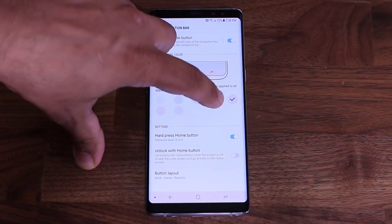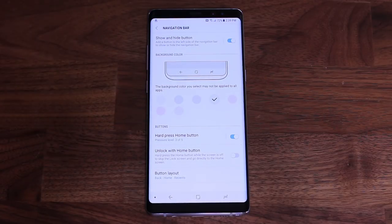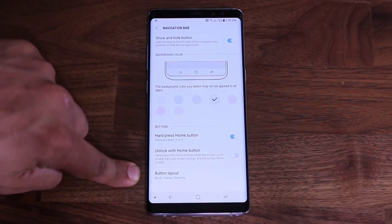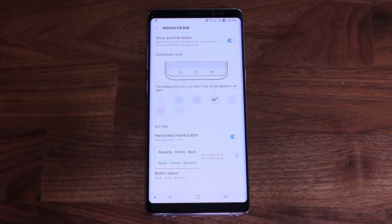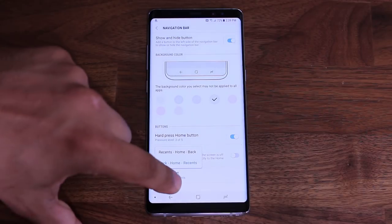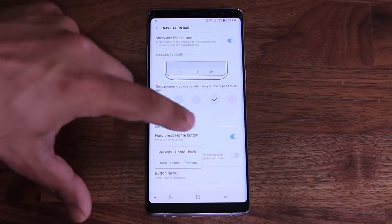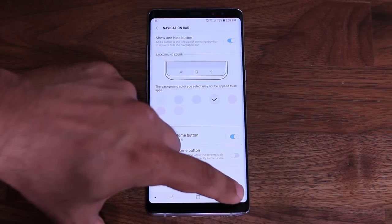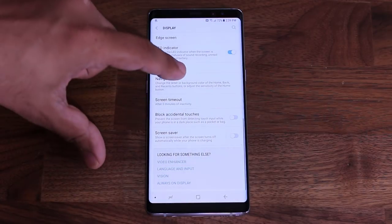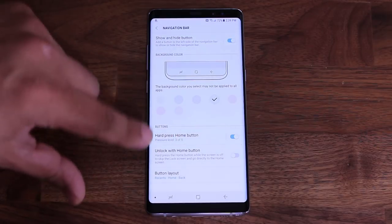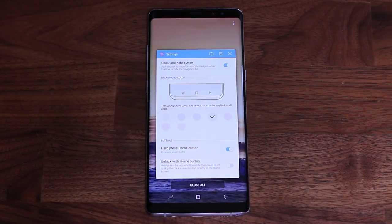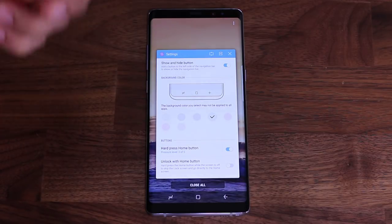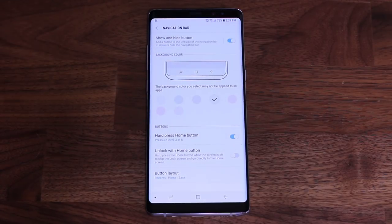The second thing I would change is the button layout at the bottom. When you tap this, it allows you to switch the back key with the recent key. So if I tap this, the back key goes over here and the recent key goes over here. Tapping the recent key brings up the multitasking pane from where you can select apps and go into multitasking mode.